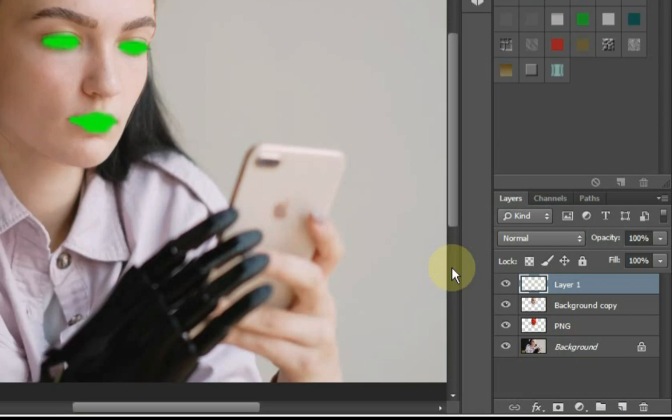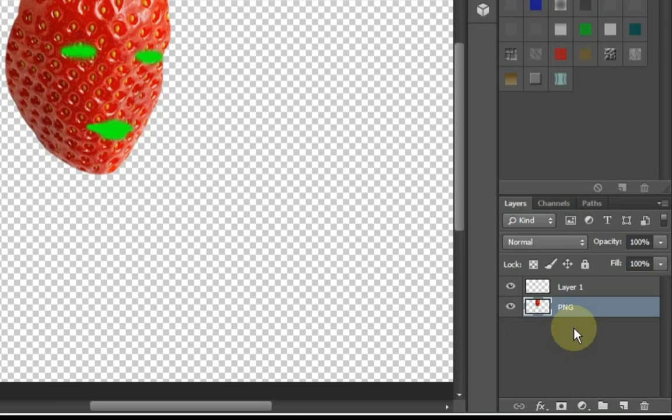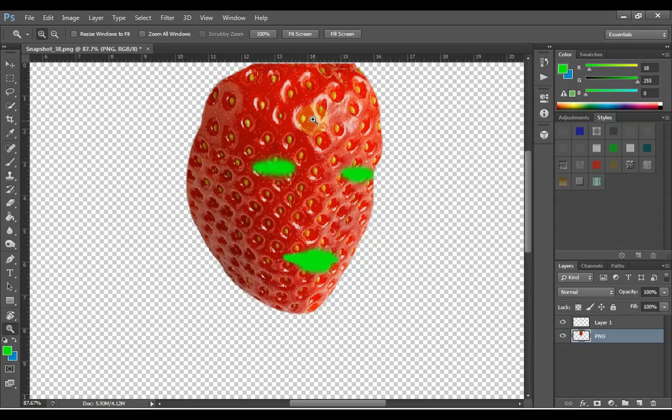And delete the second number layer, the layer called background copy. To do this, click on layer and press the delete button. Similarly, delete the fourth layer at the bottom. Finally, select the eraser tool.